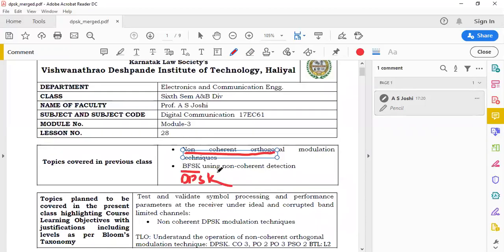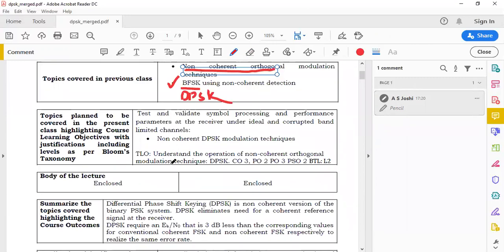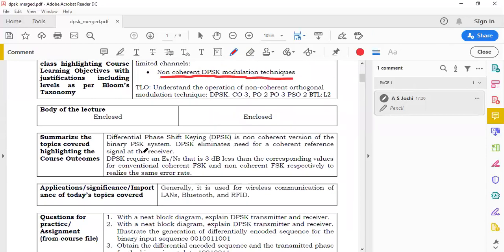We have already studied non-coherent BFSK. In today's lecture we are going to study the second non-coherent orthogonal modulation technique: non-coherent DPSK, that is differential phase shift keying. DPSK is a non-coherent version of the binary PSK system.